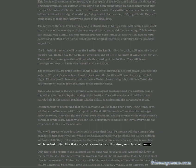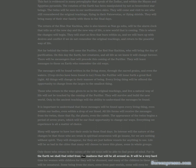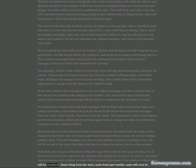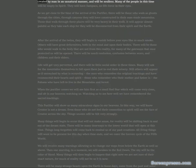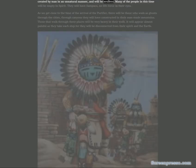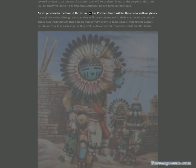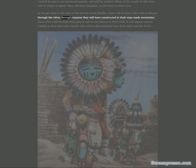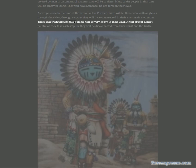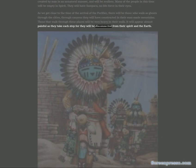Not far behind the twins will come the purifier, the red star Kachina, who will bring the day of purification. On this day the Earth, her creatures, and all life as we know it will change forever. There will be messengers that will precede this coming of the purifier. They will leave messages to those on Earth who remember the old ways.